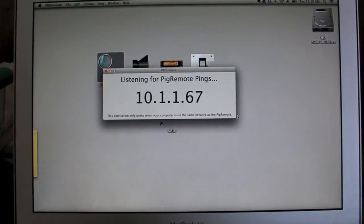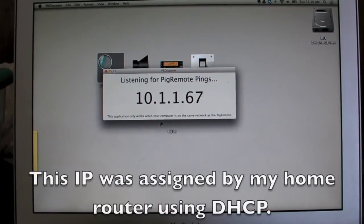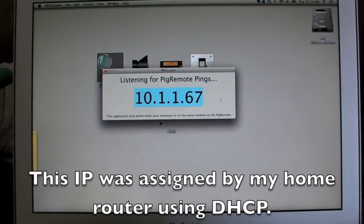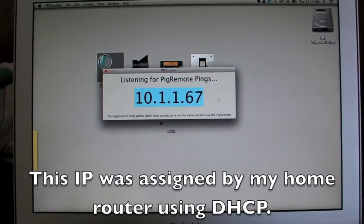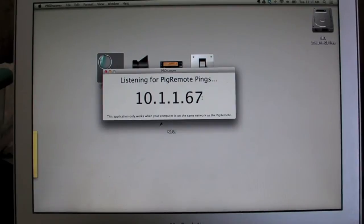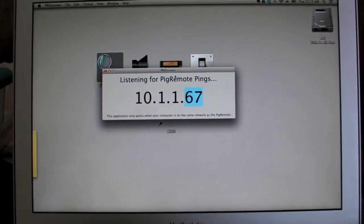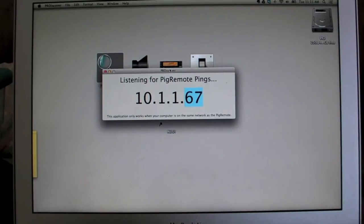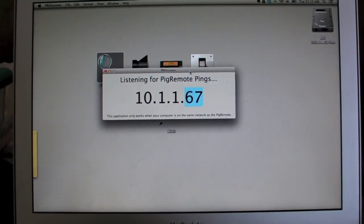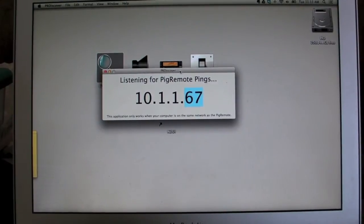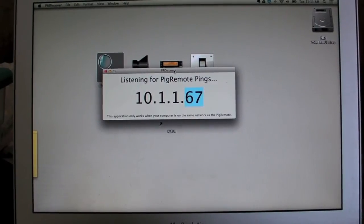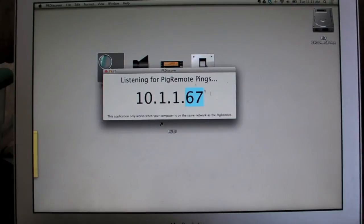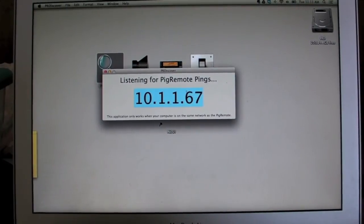You can see that it quickly found it. So this is the IP address of the pig remote. Anything I want to do to talk to it, this is how I'm going to get there. And this is local. This application only works when you're on the same network as pig remote. This won't work over the internet. And everything I'm showing you here is all on the local network. There are some caveats to running this over the internet, which are discussed in the user guide.